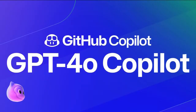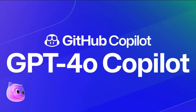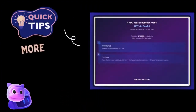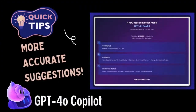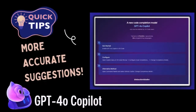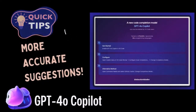VS Code users can now access a powerful new code completion model: GPT-4-O-Mini. This model has been trained on over 275,000 high quality public repositories covering more than 30 programming languages. You can expect this model to provide more accurate suggestions and better performance.